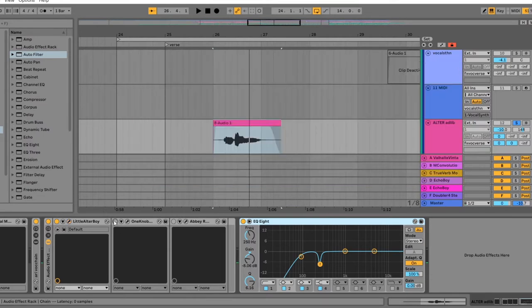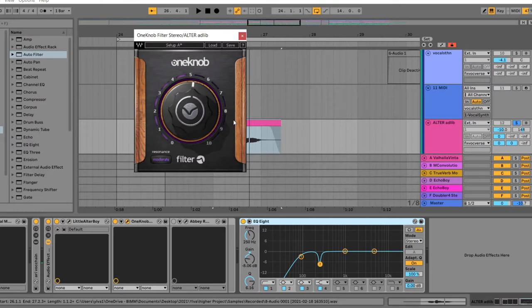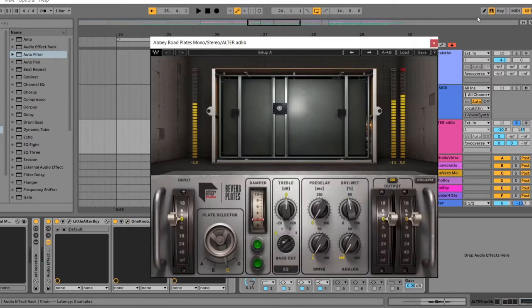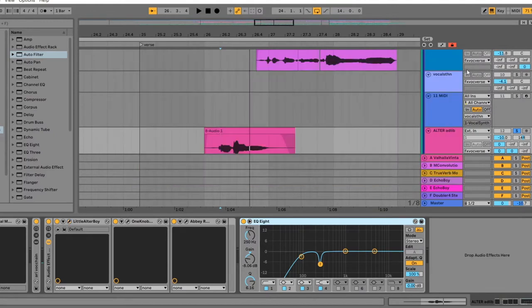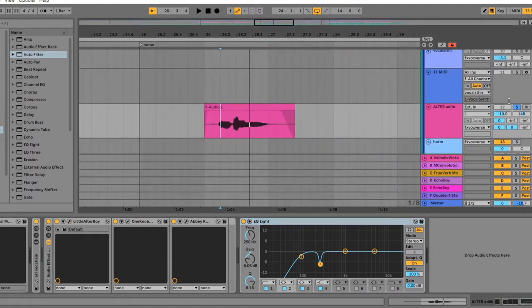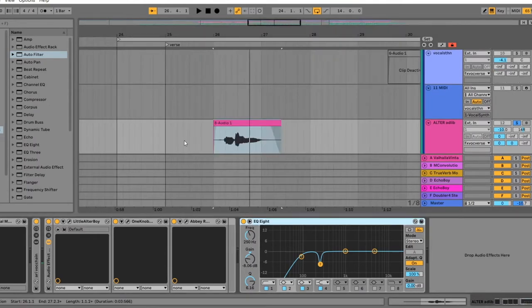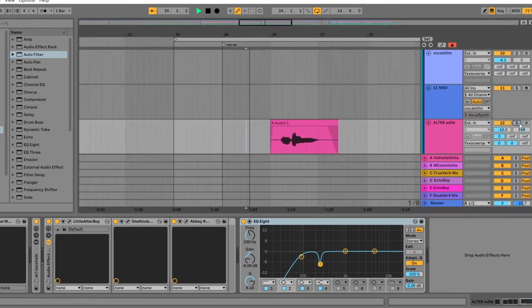And then I used the filter. This is just a one knob filter from Waves. I think it sounds pretty nice because it's also letting through some high frequencies. And then I used the plate just to push it even further back in the mix. And as you can see here, I'm also sending it 100% to the reverb and to two delays. So it's really like, it's supposed to be super far in the background. So this is how that sounds.